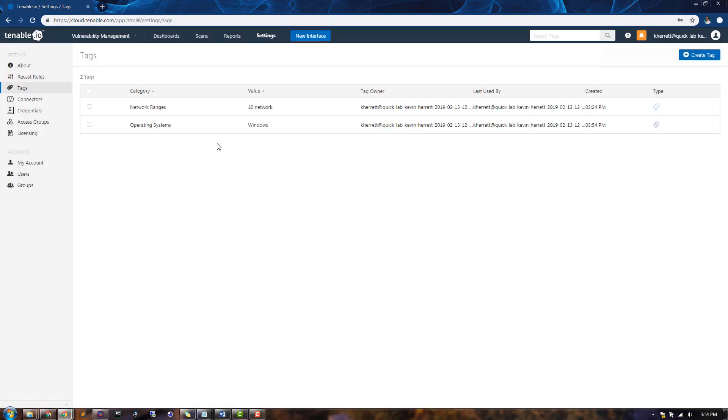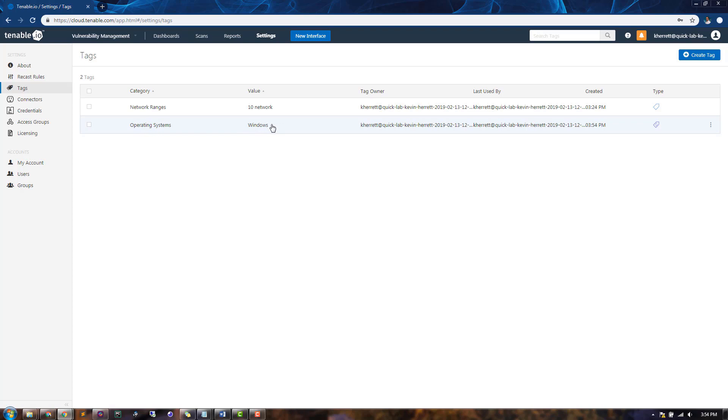Now we have a Dynamic Tag with a category of Operating Systems and a value of Windows. This tag will automatically be applied to any new asset that has been identified as a Windows system.